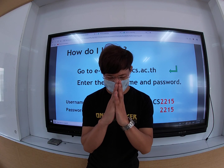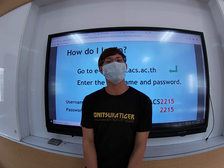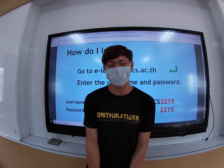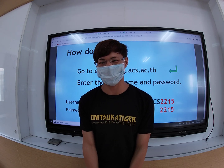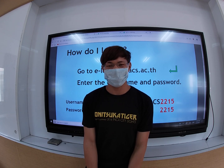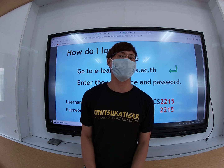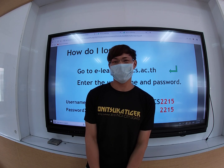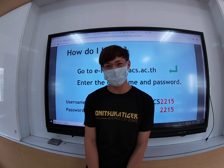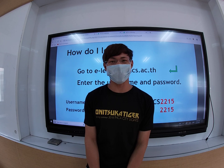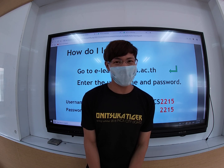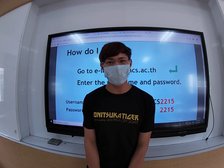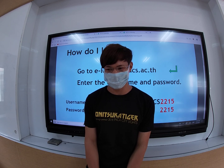Hello and Sawadee Kap. I'm Teacher Ray here at Assumption College Siracha MLP. The world is facing a pandemic right now, but we are all working together to defeat the virus by staying at home and preventing the spread of COVID-19.